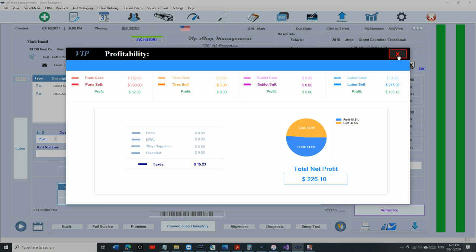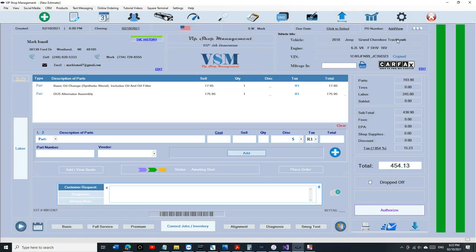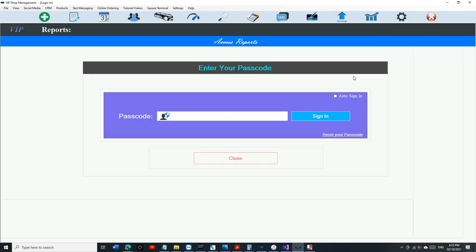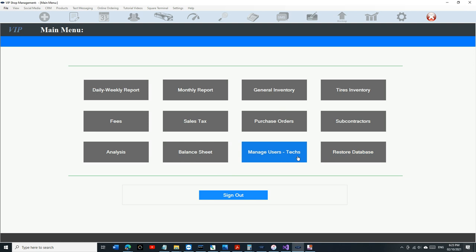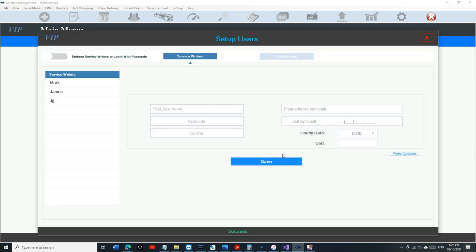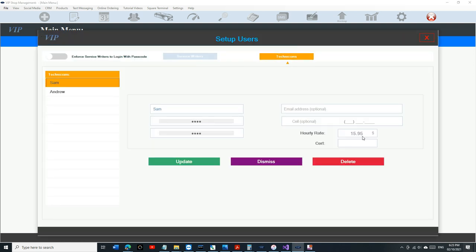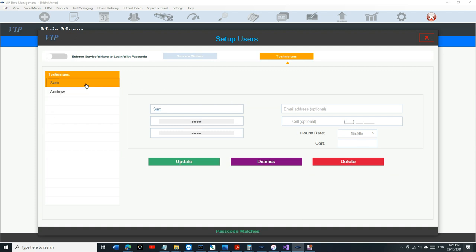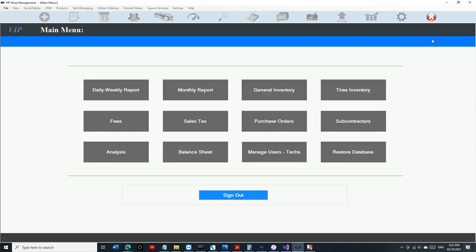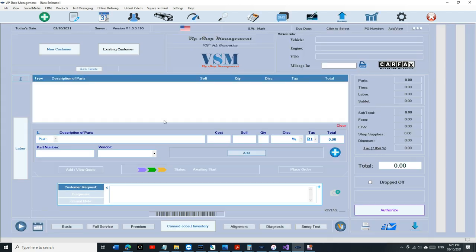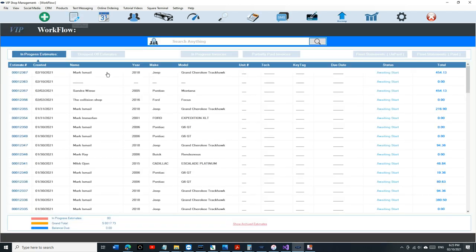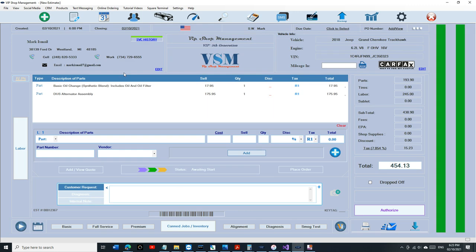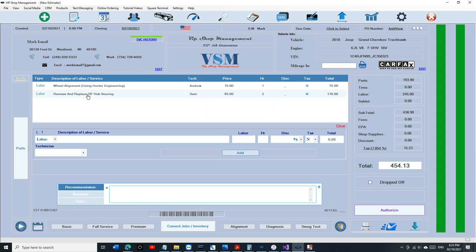That's basically how much you got to pay your technician out of this job if you set your tech rates. If you want to use it, make sure when you go to Manage Techs, you add hourly rate for each technician.